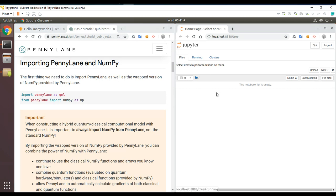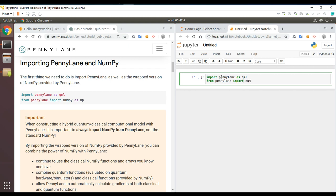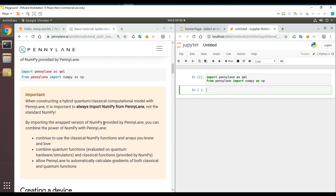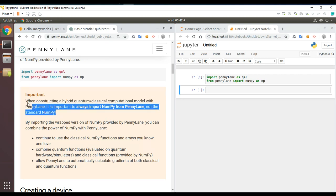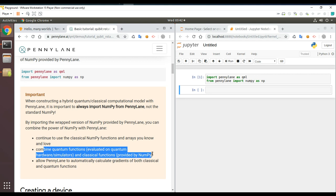In the Jupyter notebook: import PennyLane as qml. From PennyLane import NumPy as np — that's PennyLane's own wrapped NumPy. By importing the wrapped version of NumPy provided by PennyLane, you can combine the power of NumPy with PennyLane — continue to use classical NumPy functions and arrays alongside quantum functions evaluated on quantum hardware, simulators, and classical functions. It also allows automatically calculating gradients of both classical and quantum functions.